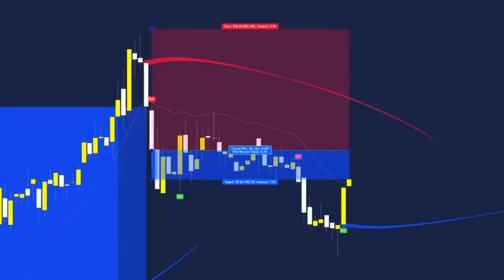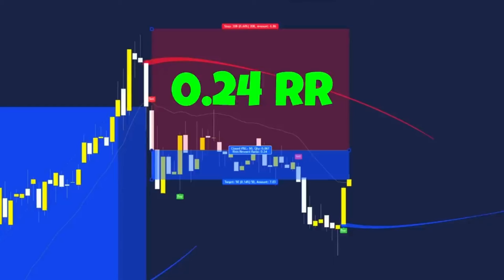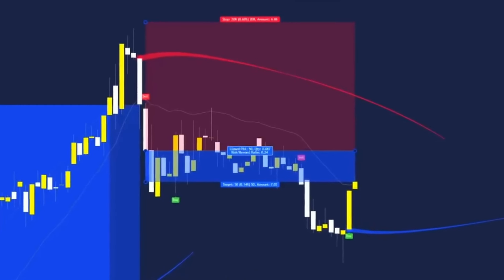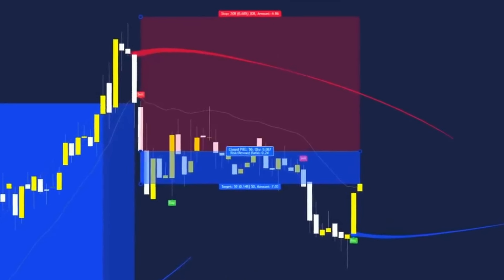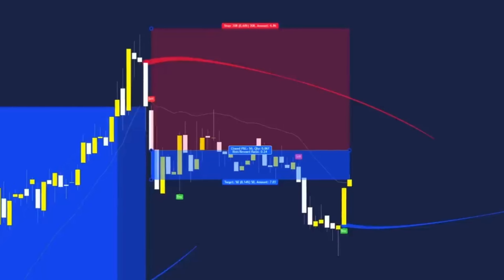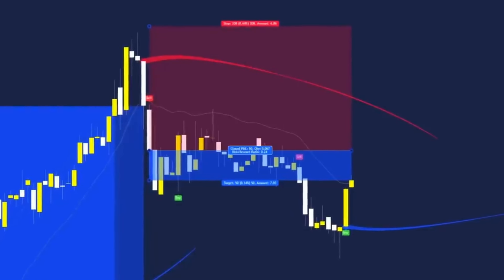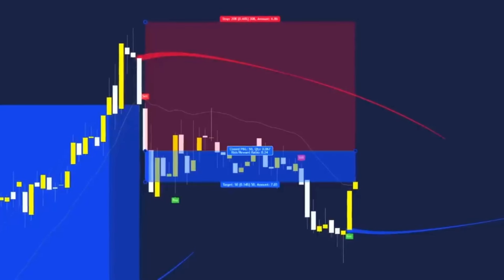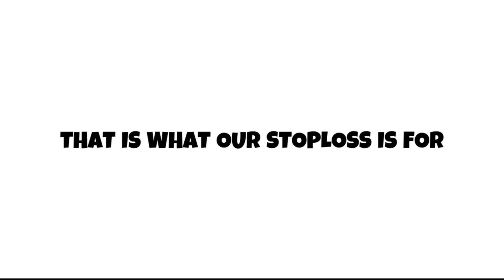We pulled the trade out, this time only scoring a 0.24 risk-to-reward — we definitely don't want to see a lower than 1 risk-to-reward ratio. I would recommend only manually closing out trades when they are in profit. If price tells you to close but the trade is negative, let it run and see if it can catch the trend and carry on in the bias direction. Remember, that is what the stop loss is for and we should only ever risk as much as we're willing to lose.